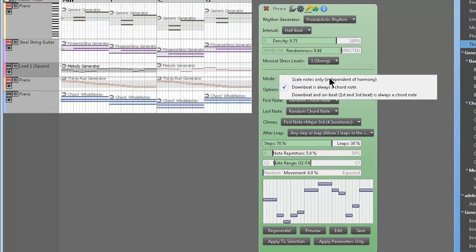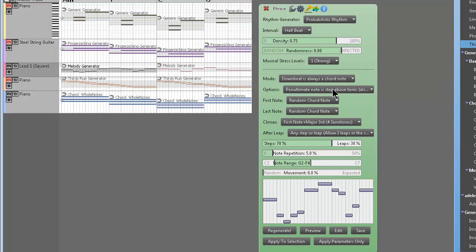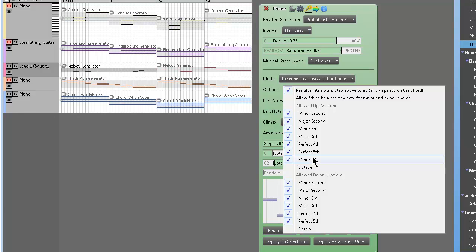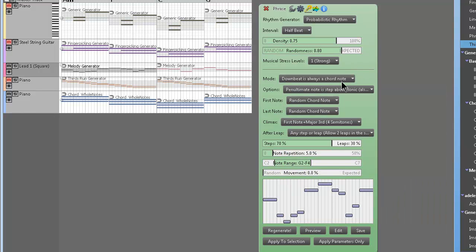Mode, scale notes only, downbeat chord note, downbeat and the third beat always a chord note. Options, allowed up motions, allowed down motions. In the newest version I think we added a major sixth up, I think, but this is build 21.